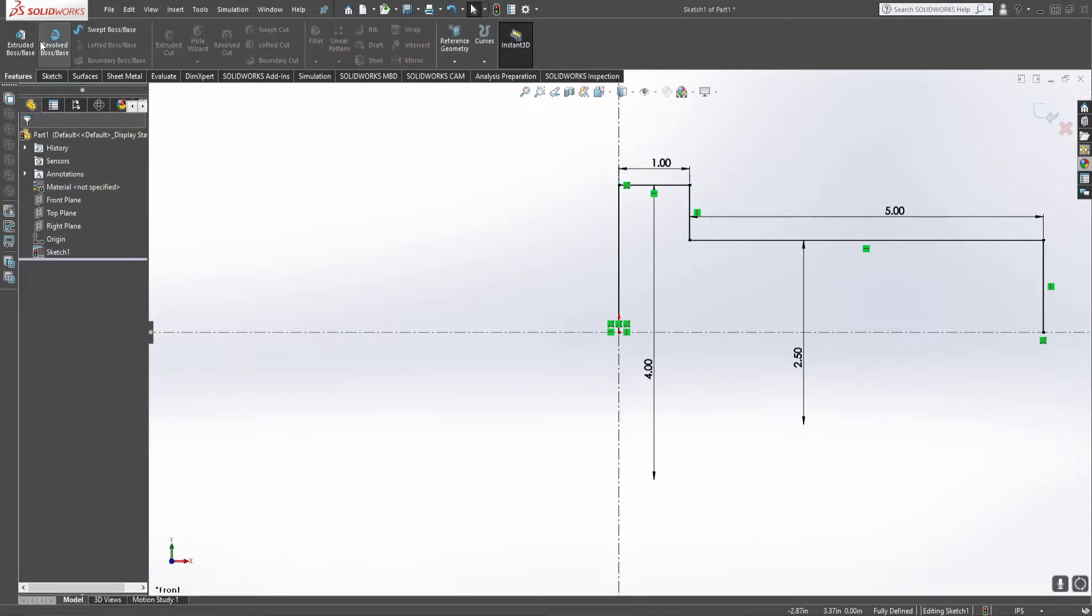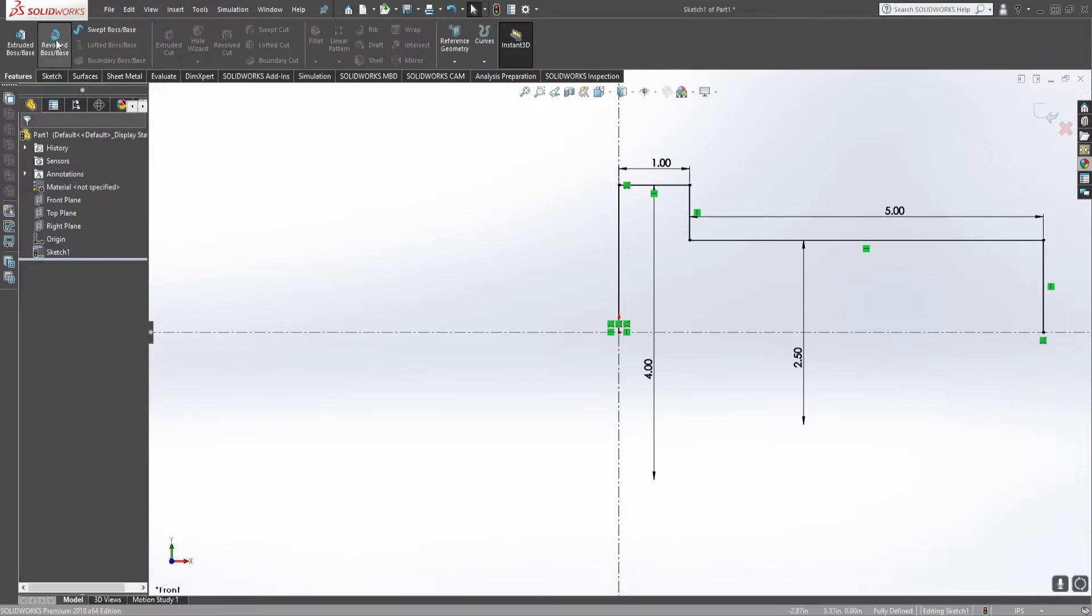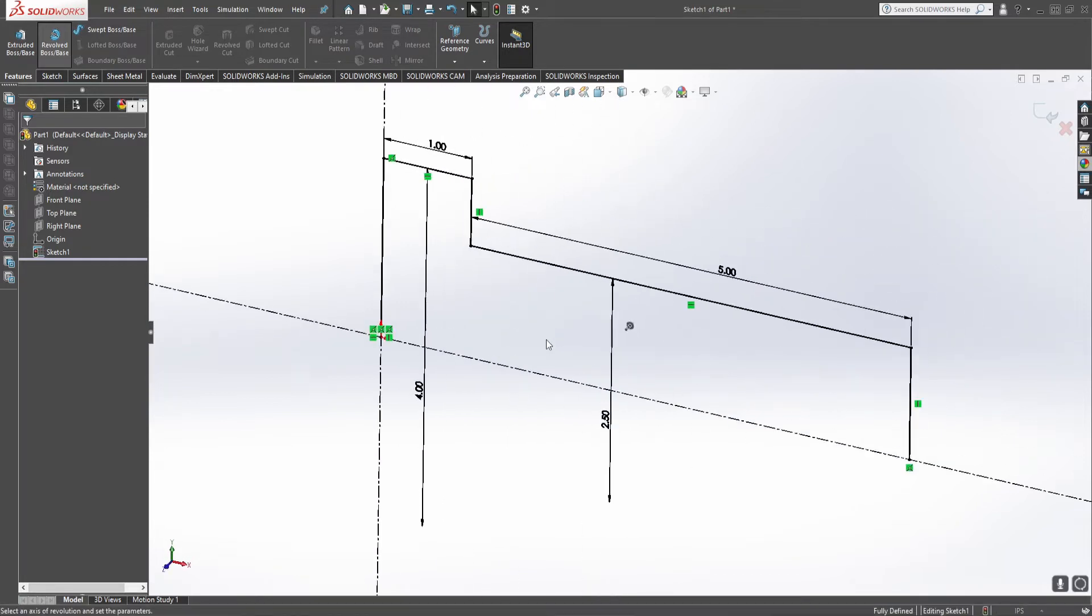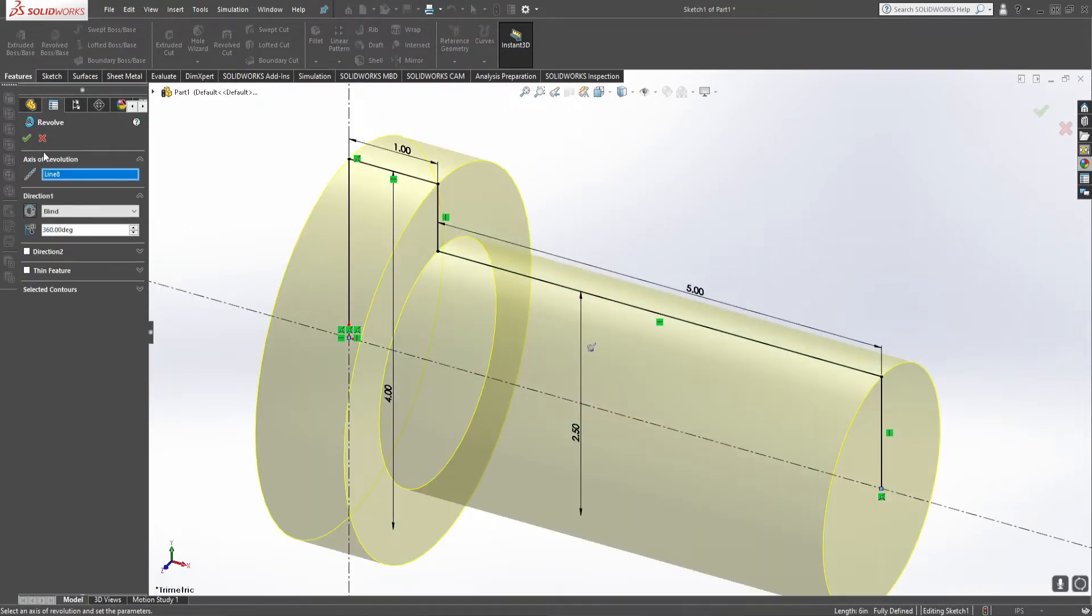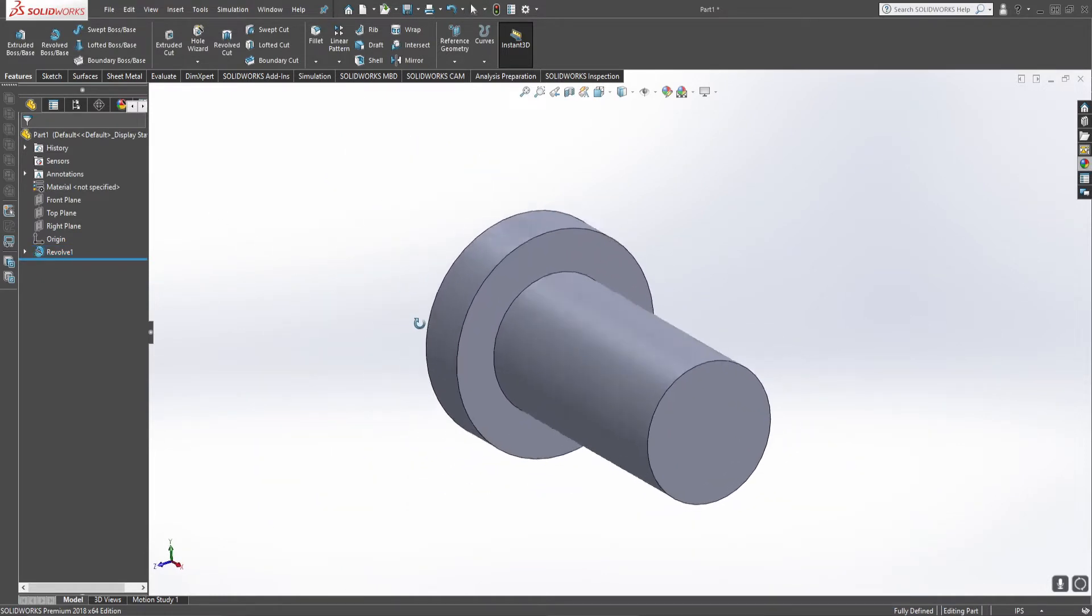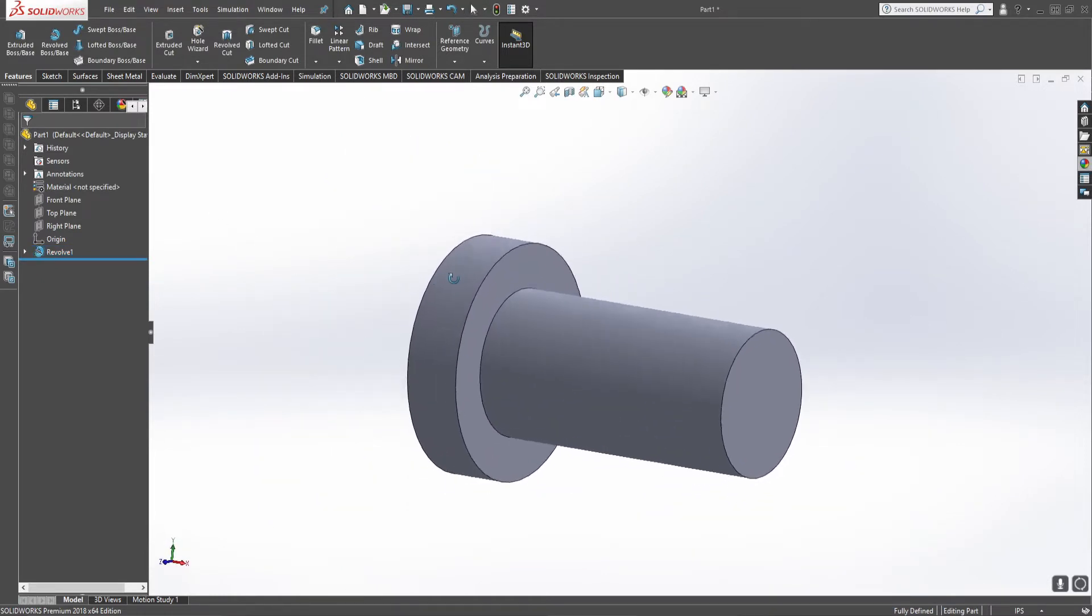We'll hop up to our features and do a revolved boss. It's going to yell at me and then we do axis of revolution around that one. Now we have our basic bolt structure.